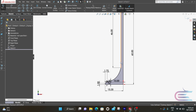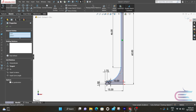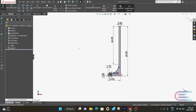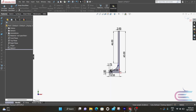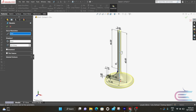Press Ctrl and select this line and this line. Now select tangent relation and click OK. Now go to features and select revolve boss base. Select this line as the revolving axis and click OK.